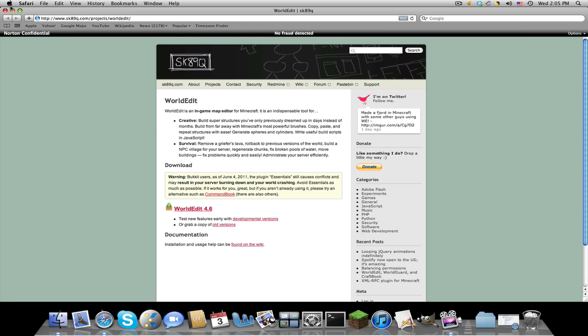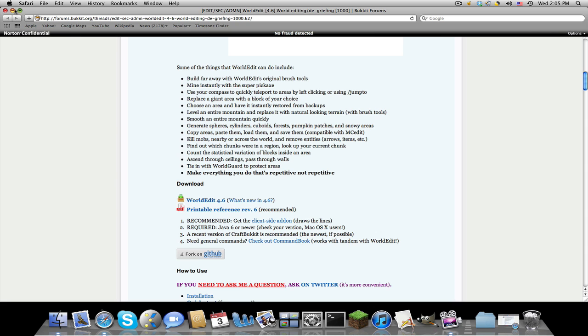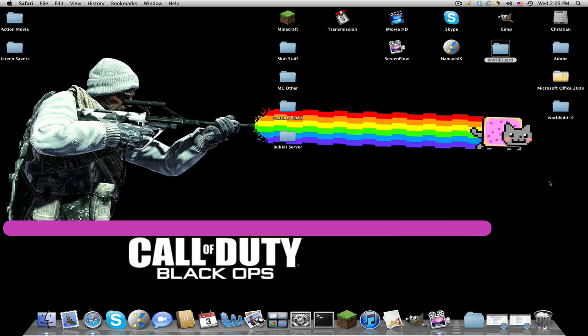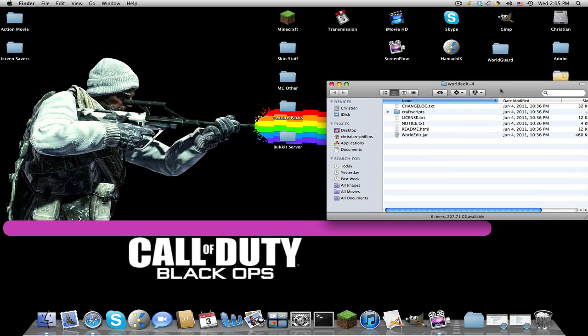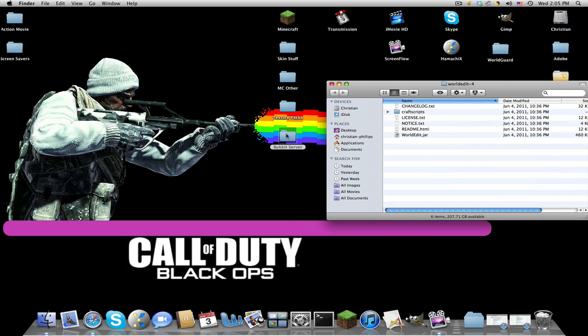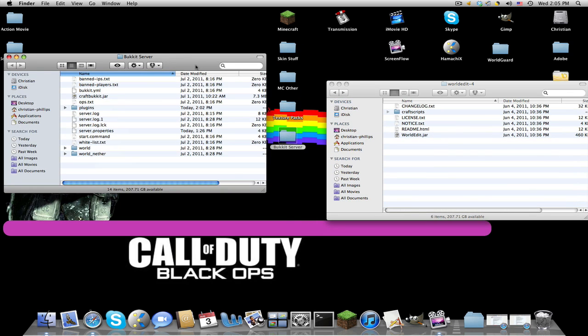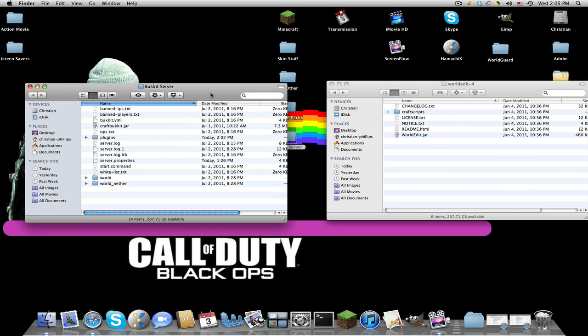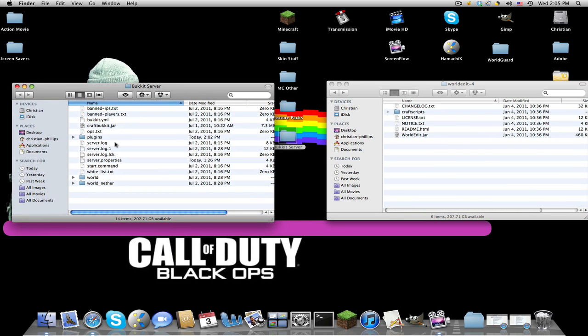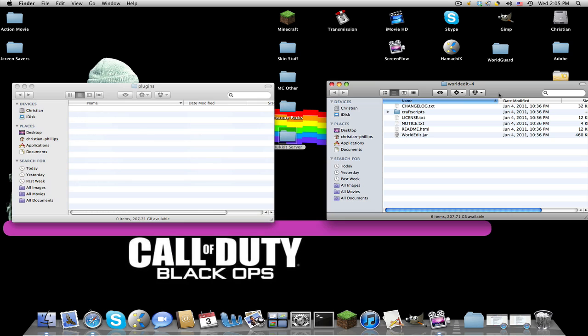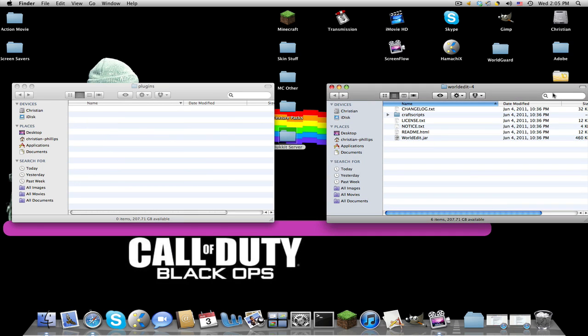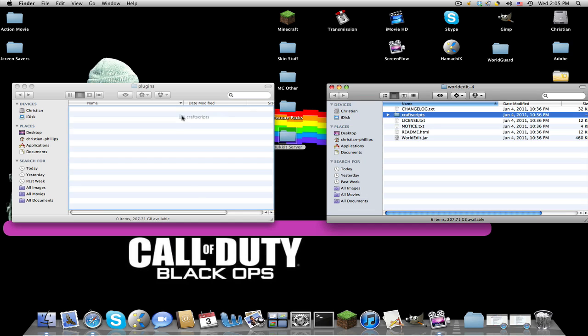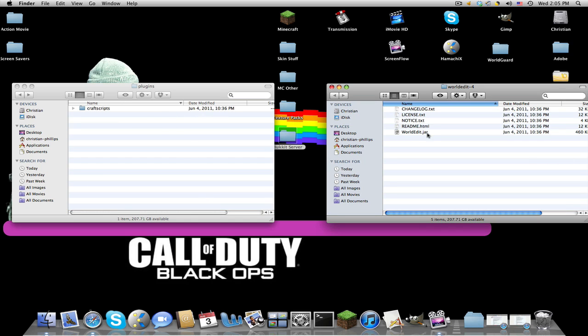Close out of this, minimize this because you might need it later. Open this up and then open up your bucket server, then click the plugins and the world edit dash 4. All you want to drag in is craft scripts the folder and world edit the jar file.